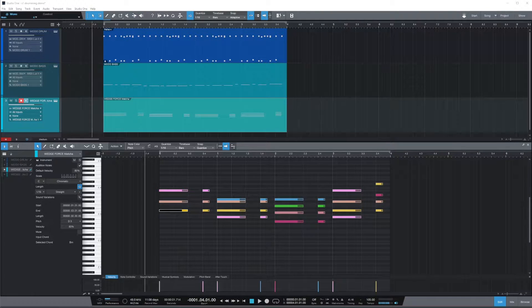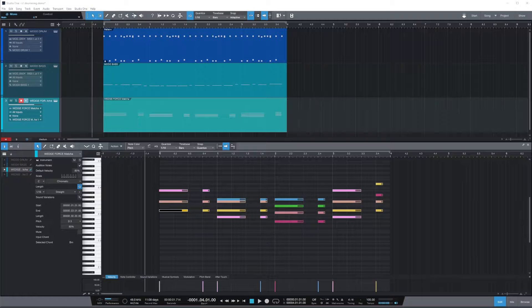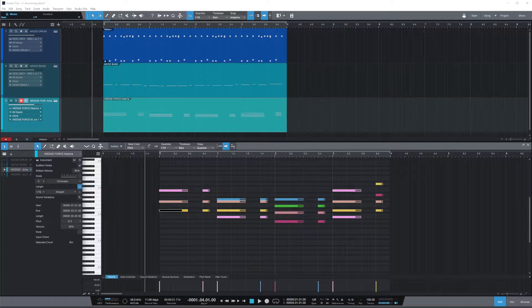Hey friends, Alan here. Studio One 5.5 adds this great strumming feature that lets you improve your MIDI guitar gain.